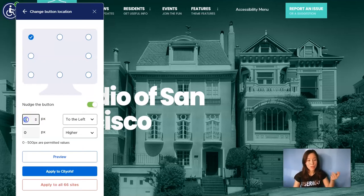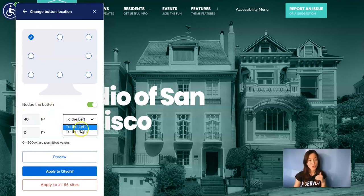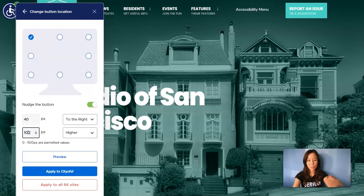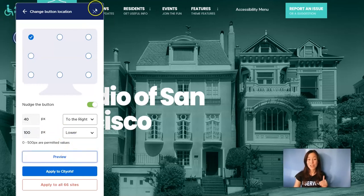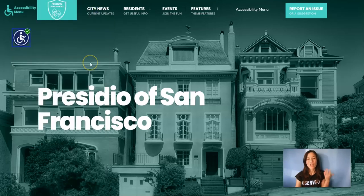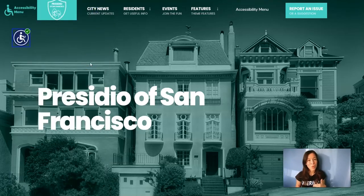Now I'm going to push the button 40 pixels to the right and 100 pixels lower. I'm going to click on preview and close the widget. I slightly pushed the button lower and to the right, making sure that it doesn't cover any important element on my site.